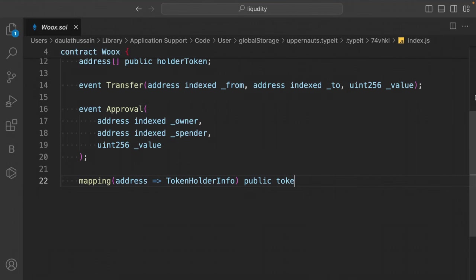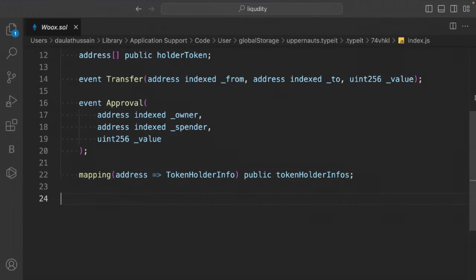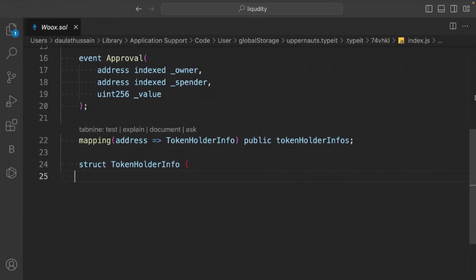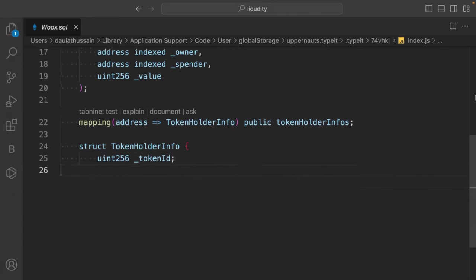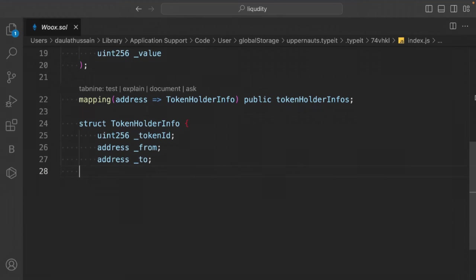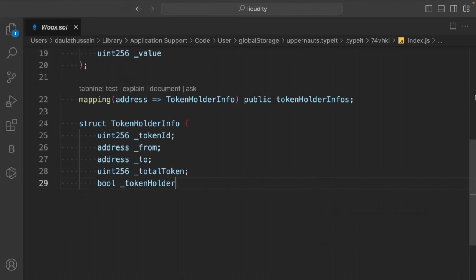Build the TokenHolderInfo struct with fields: uint tokenId, address from, address to, uint totalToken, and bool tokenHolder. Add a balance mapping (address to uint) called balanceOf, and a nested mapping for allowances (address to address to uint) called allowance.